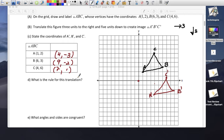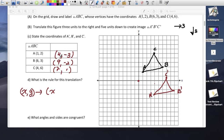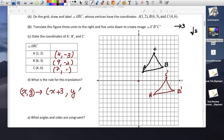So what is the rule for this translation? The rule is written as (x, y). Every x was plus 3: 1 plus 3 is 4, 6 plus 3 is 9, and 4 plus 3 is 7. For the y, every point was subtracted by 5: so it's y minus 5.